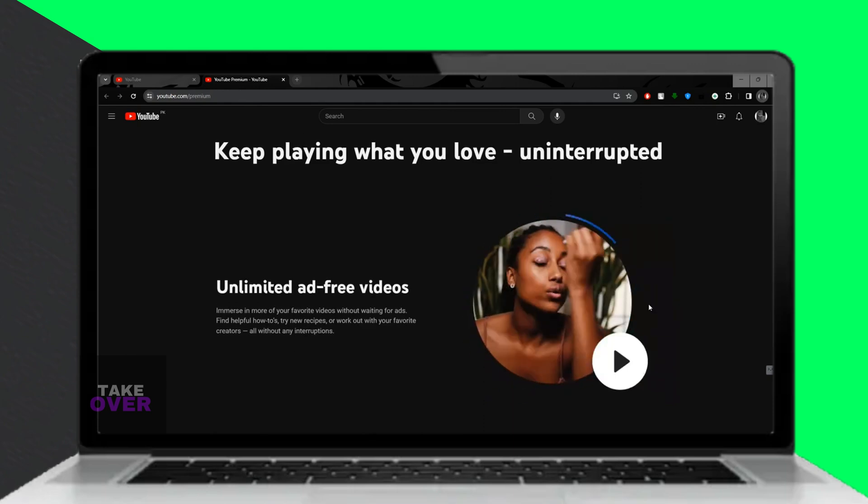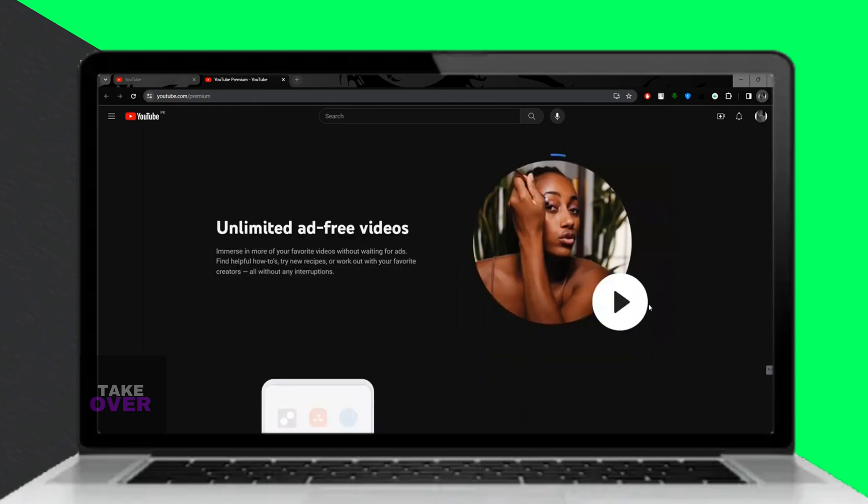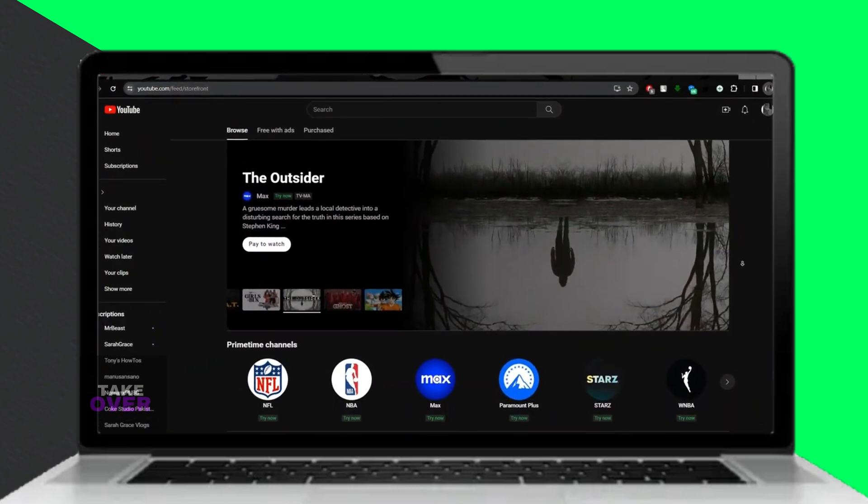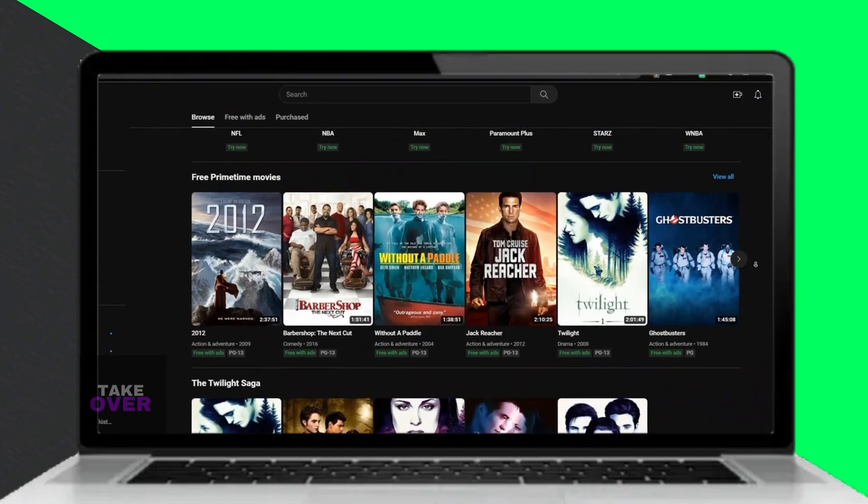First, head to YouTube.com and sign in to your account. Scroll down and click on YouTube Premium to see the benefits.